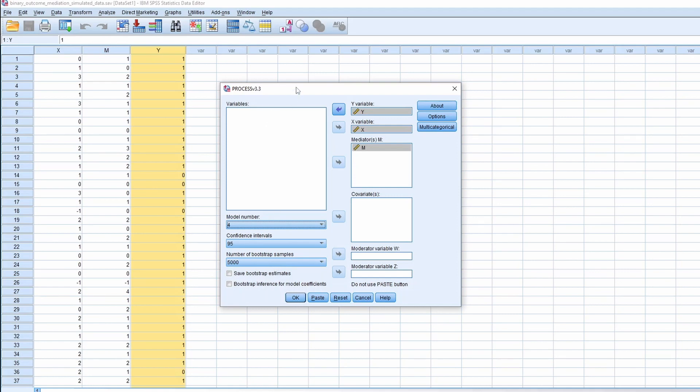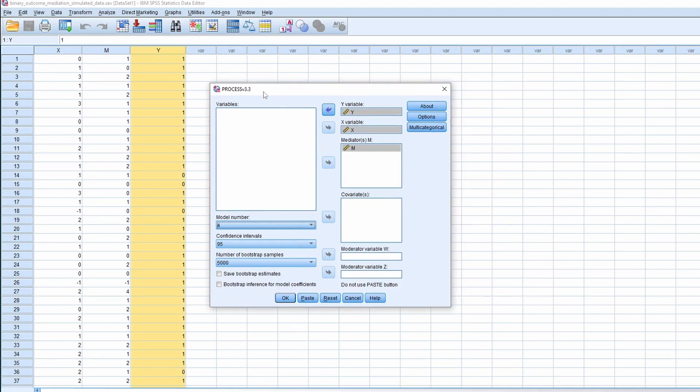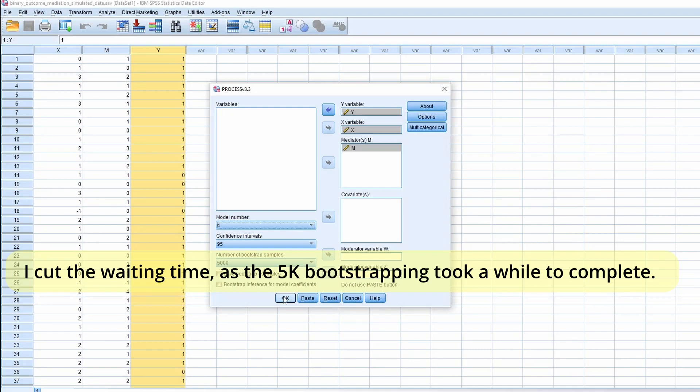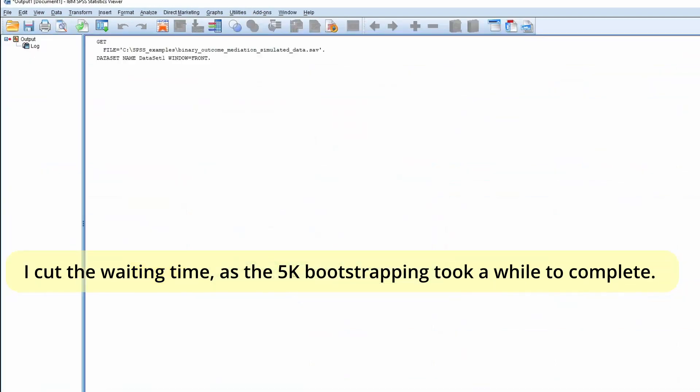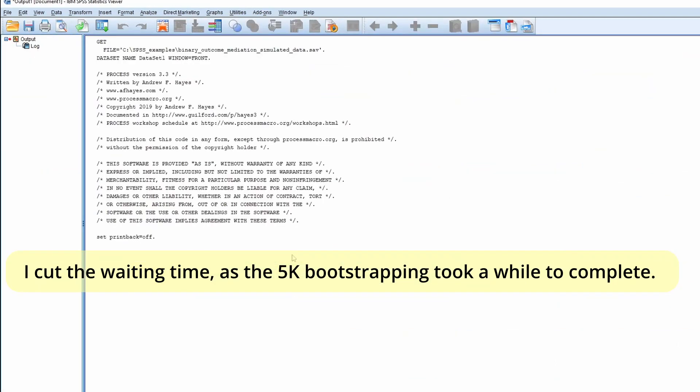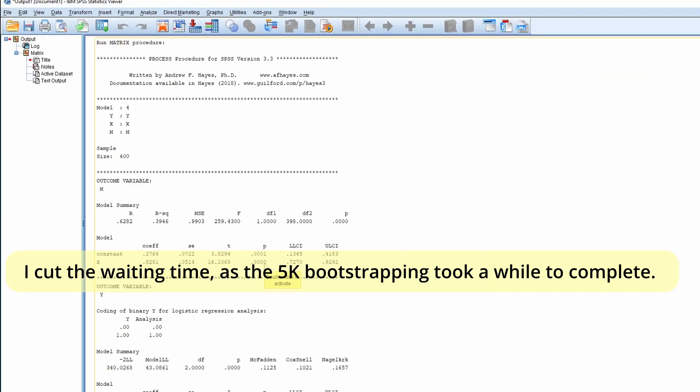You will see that in a bit. Click OK. So this is the output.